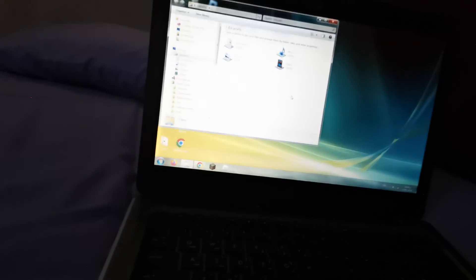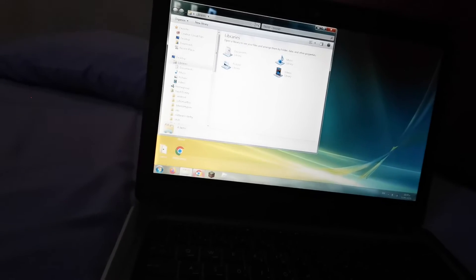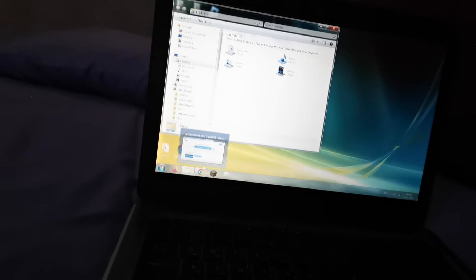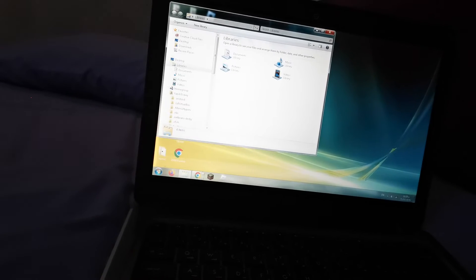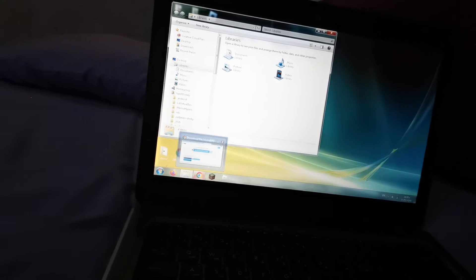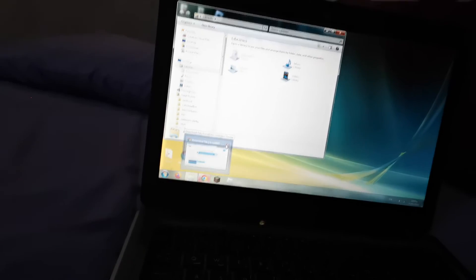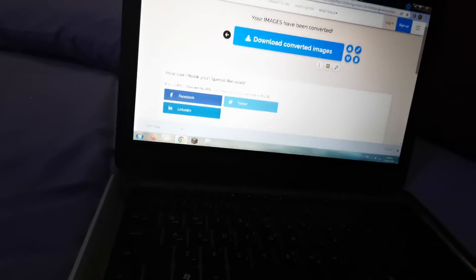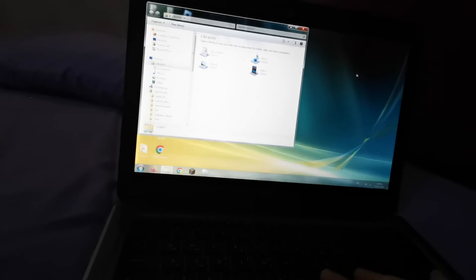Just close this. I'll just go back. There's File Explorer.